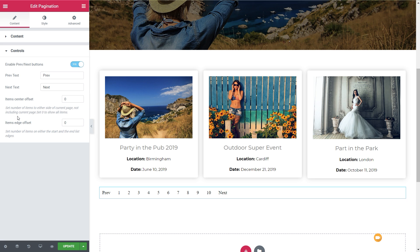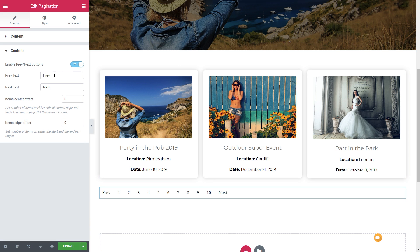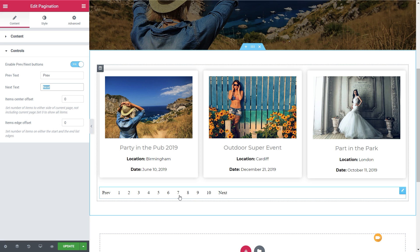If we come to the controls, you can see we can choose what and how we want to display our pagination. We've got Enable Previous and Next buttons, which we can disable if we want just singular numbers. We can change the text in there to put whatever we think is relevant — so if we're working in a different language, we can put whatever we want for previous and next. We've also got the item center offset and item edge offset so we can offset the initial or last values. Even though this is shown as placeholder text, it will change depending upon the number of entries it has to paginate through.